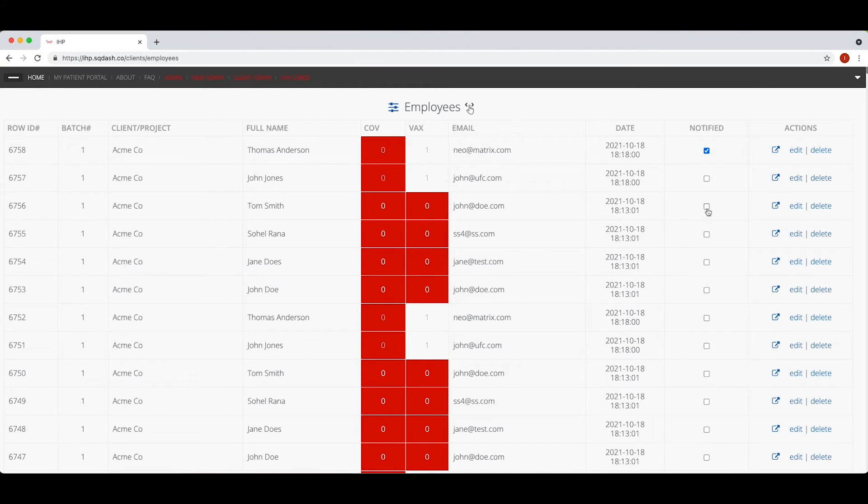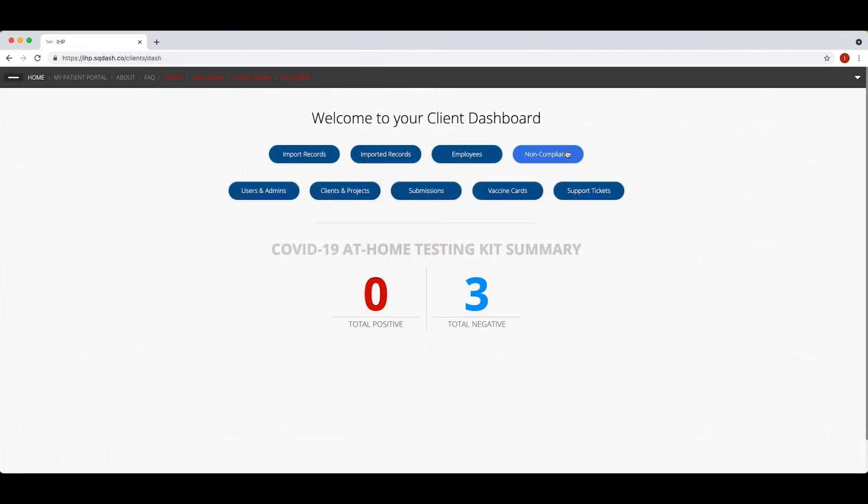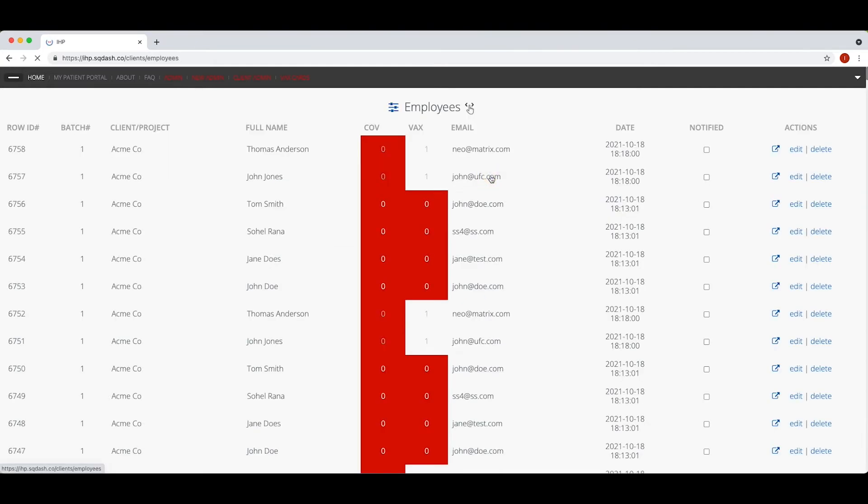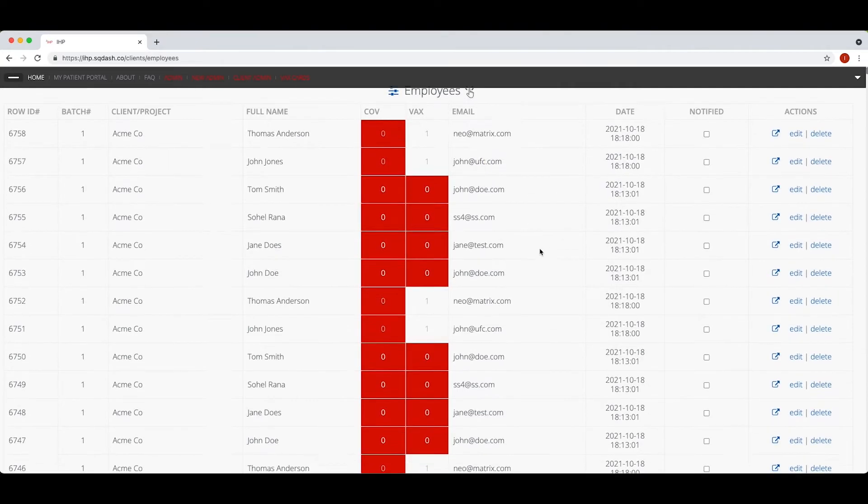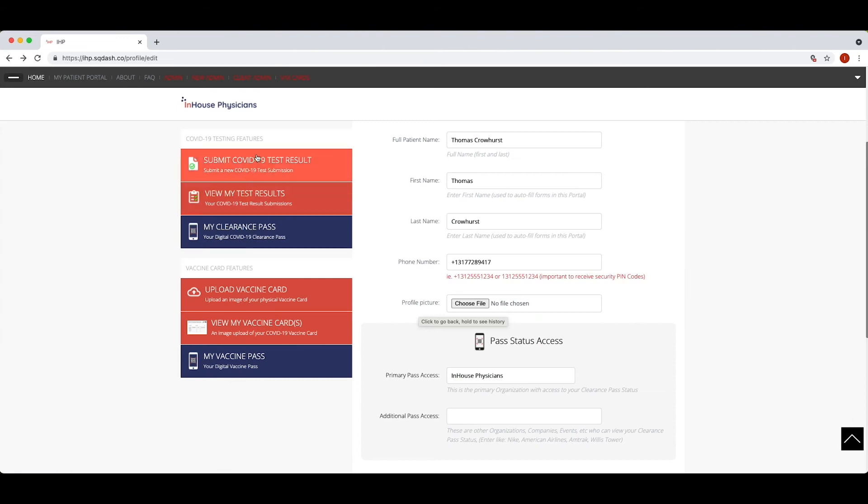Automated reports can be generated from within IHP's app, including non-compliance. If employees have not uploaded either their vaccine card or their weekly negative COVID test, an alert will be sent to the employee via text or email.